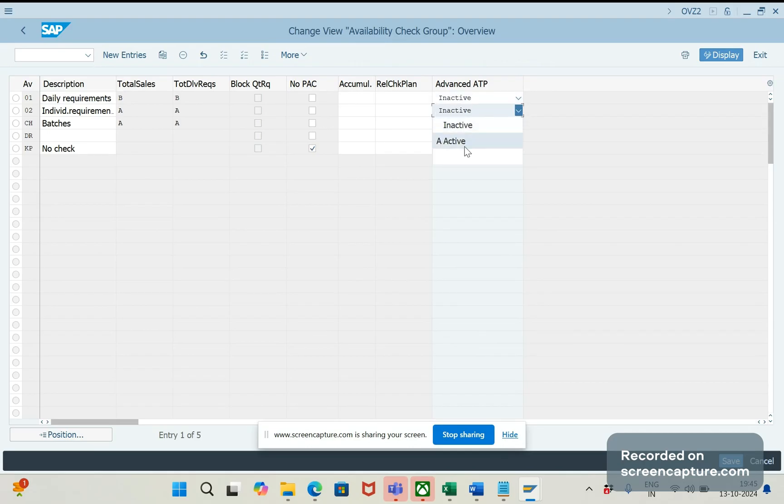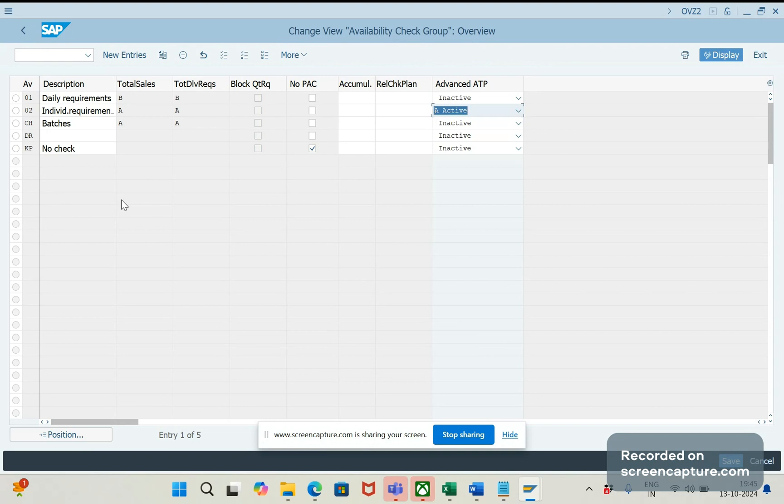So, here we can decide for which availability check Advanced ATP should be activated. If you click here, it will be activated. Wherever the material has that 02 availability check maintained, for those materials only Advanced ATP will be applicable.